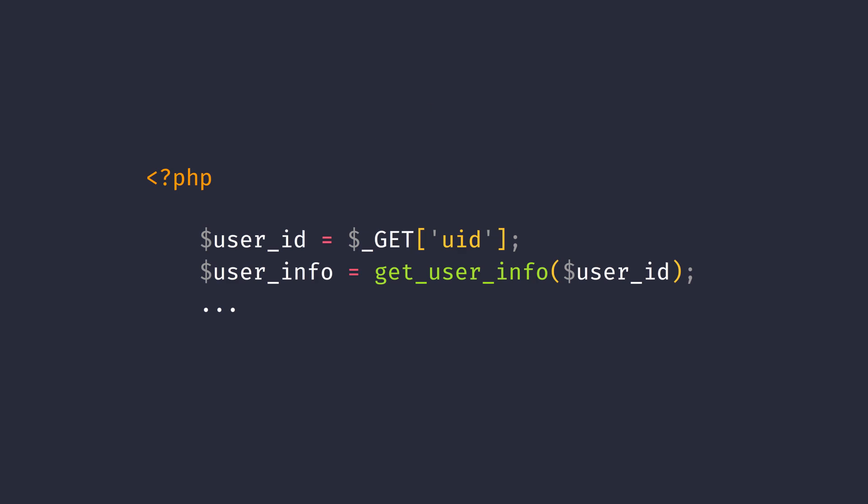Now, why does this happen? Well, let's look at some code examples to understand it a bit more. As you can see in this PHP code, we're taking in a parameter directly and using it to retrieve user's information, which is of course not the correct way of doing things.